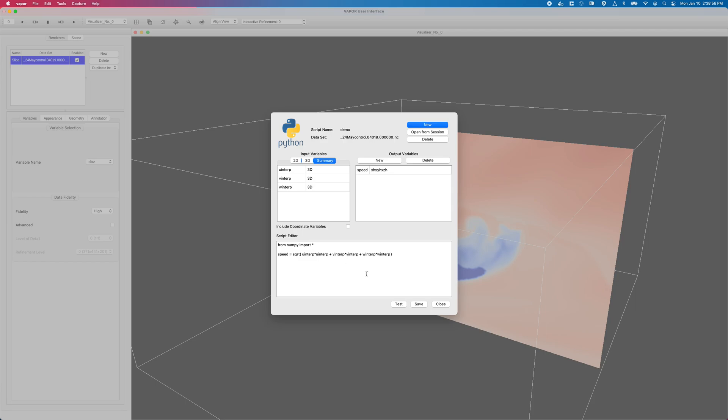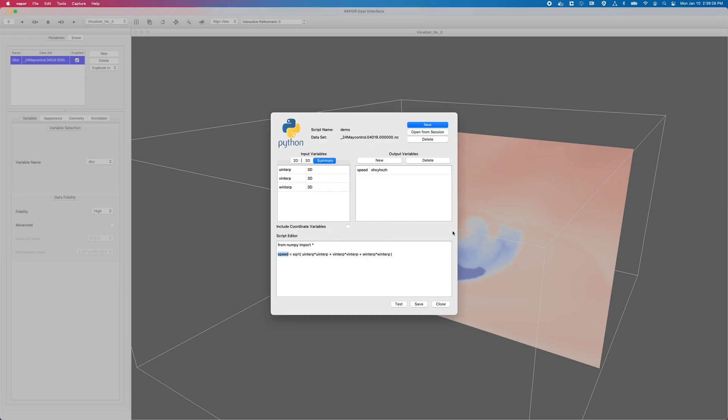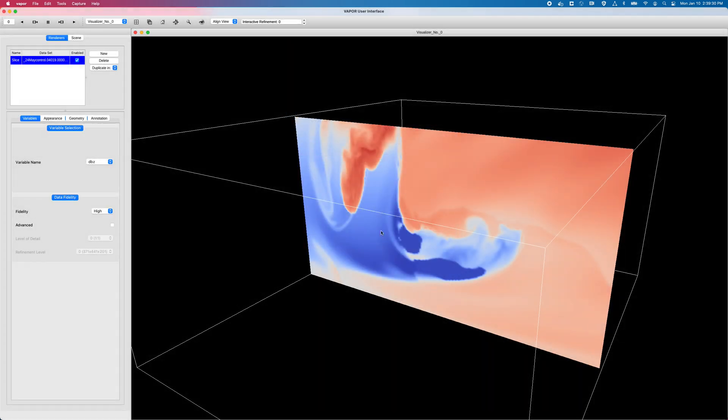And unless I've made a typo, my test should pass. So I will click on my test button. And my test has passed. So I have no typos. And speed is a valid variable now. After that, I will save it to save it to my session script, save to session. So now I can access this speed variable when I load my session into the future. Click on OK. Click on Close.